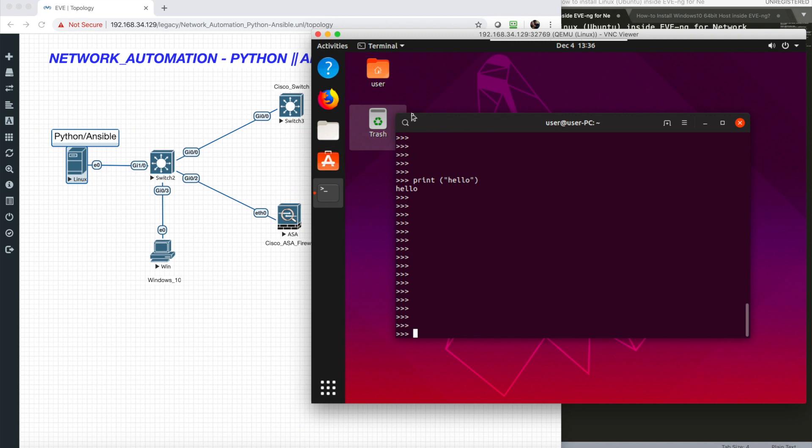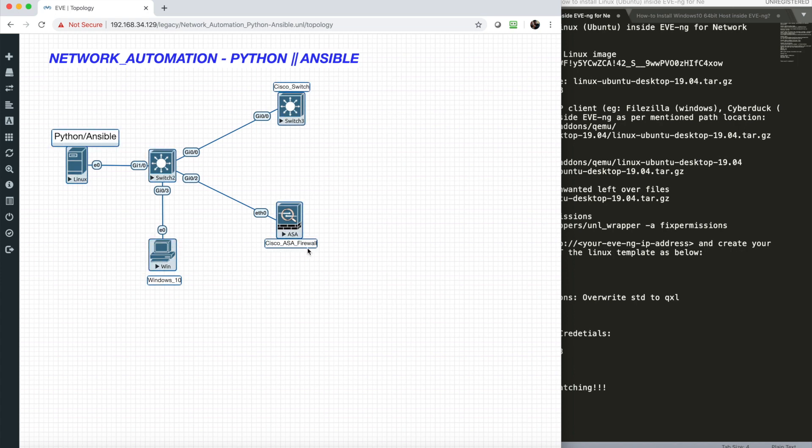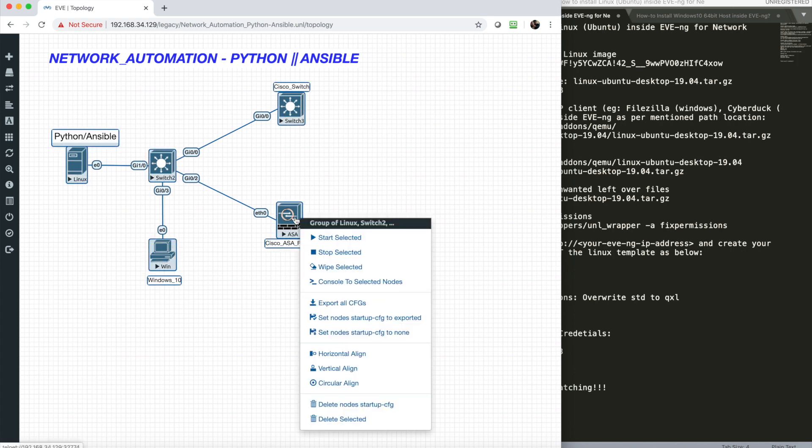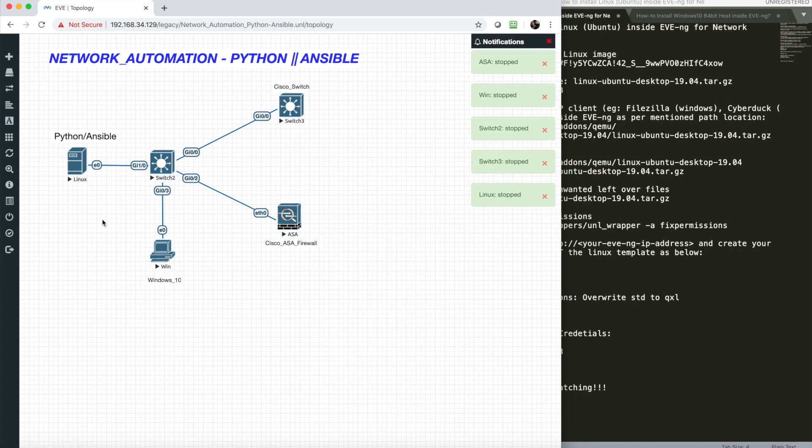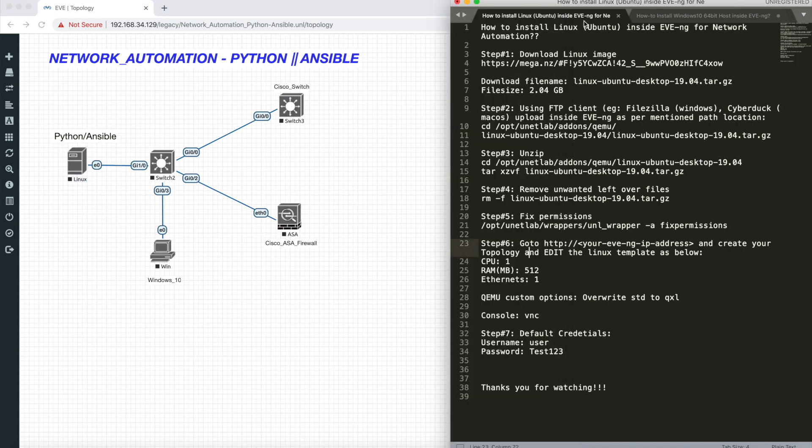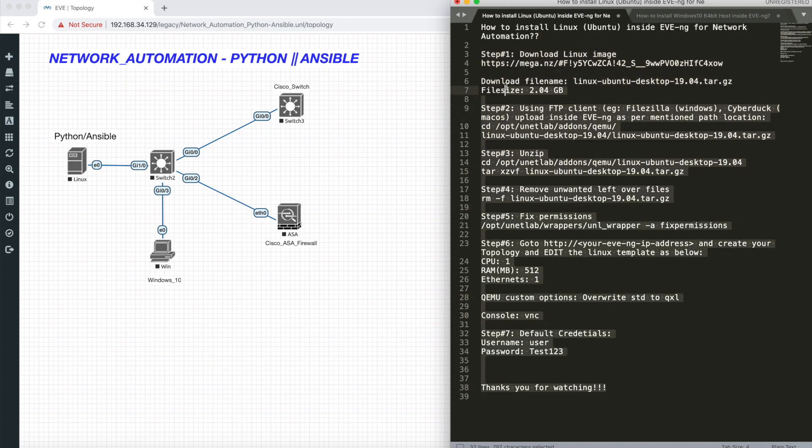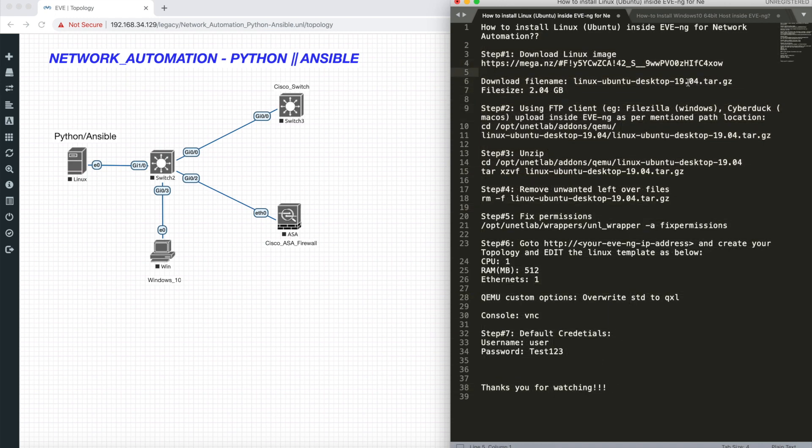Let me close this and show you how I did this. I've written all the instructions here and you can find this below my YouTube video description. Let's start with step one: download Linux image.